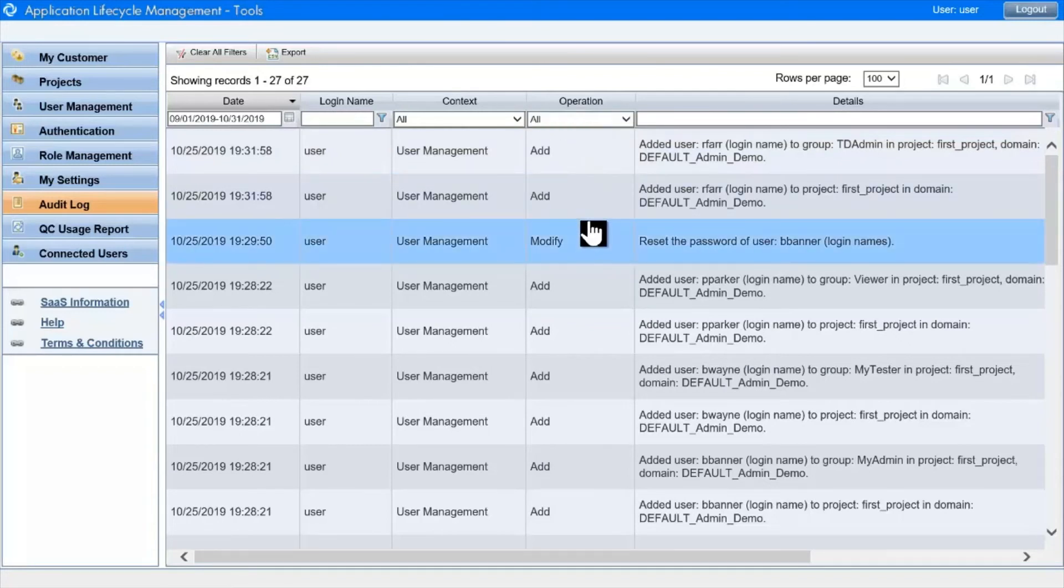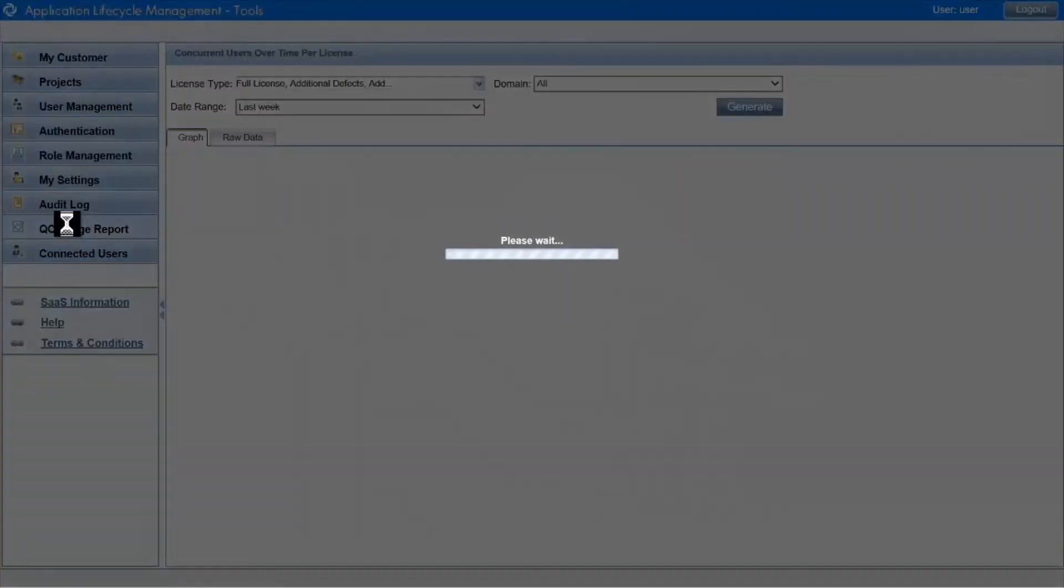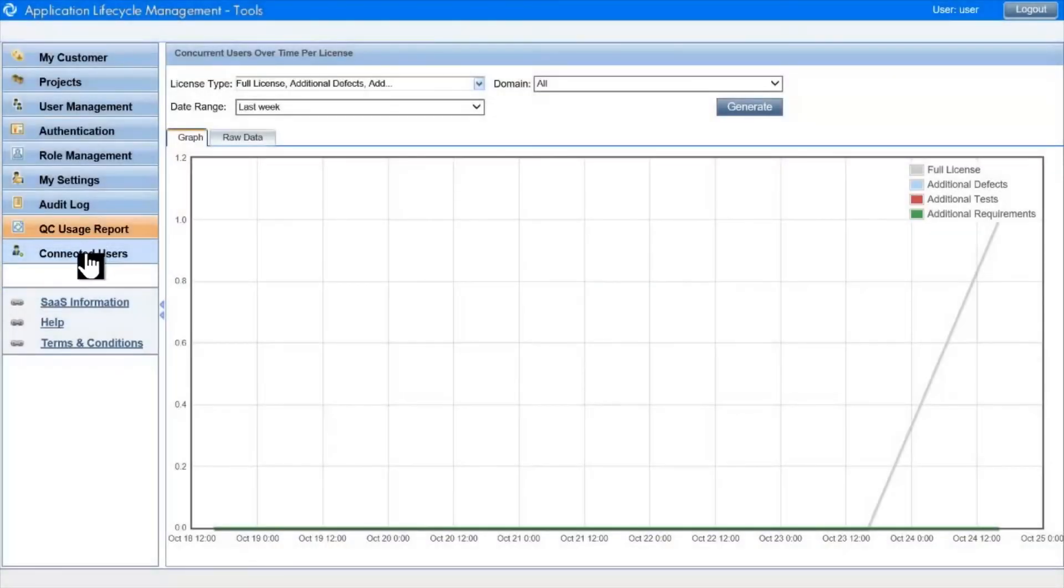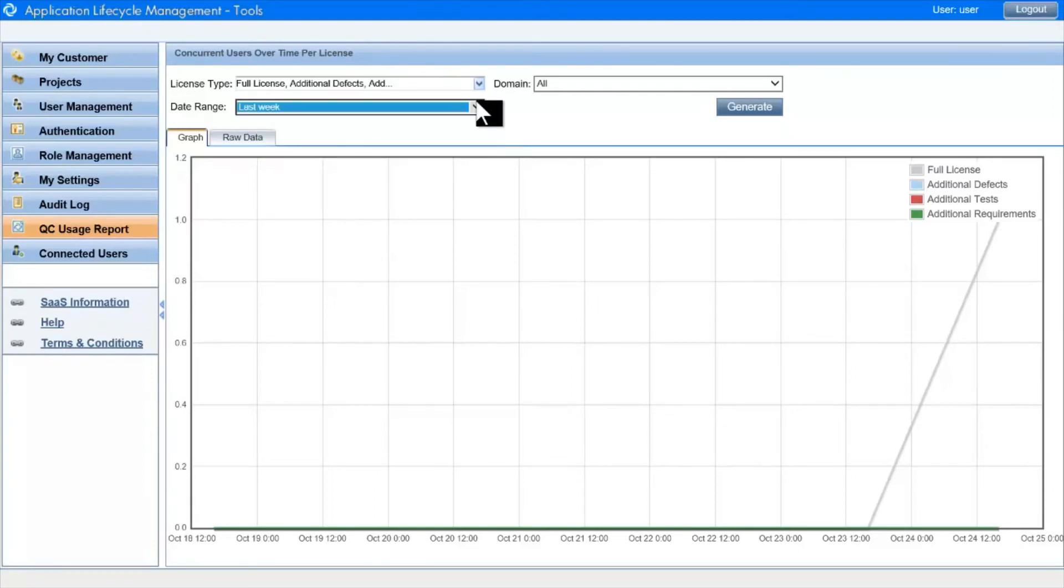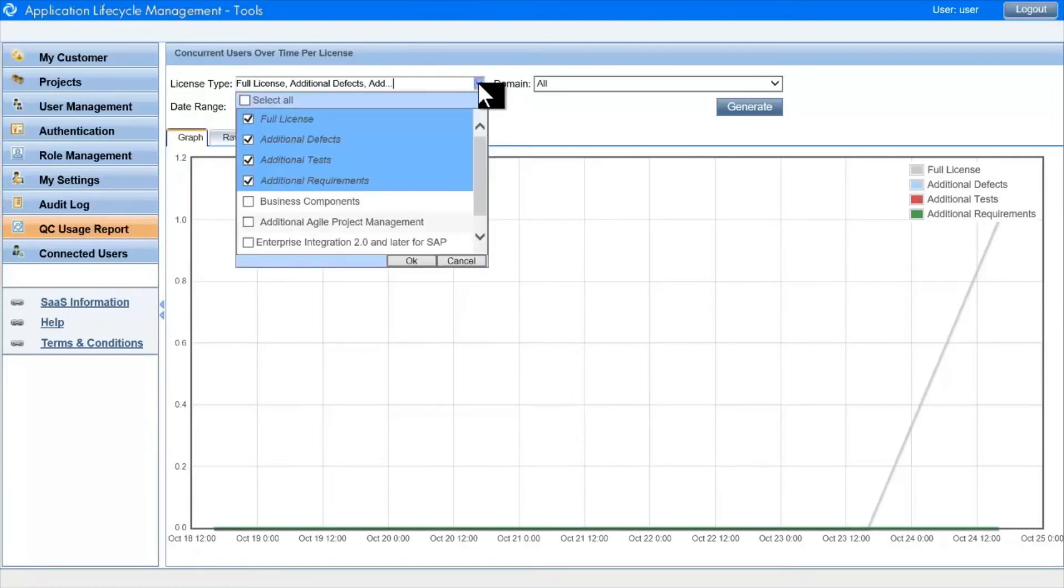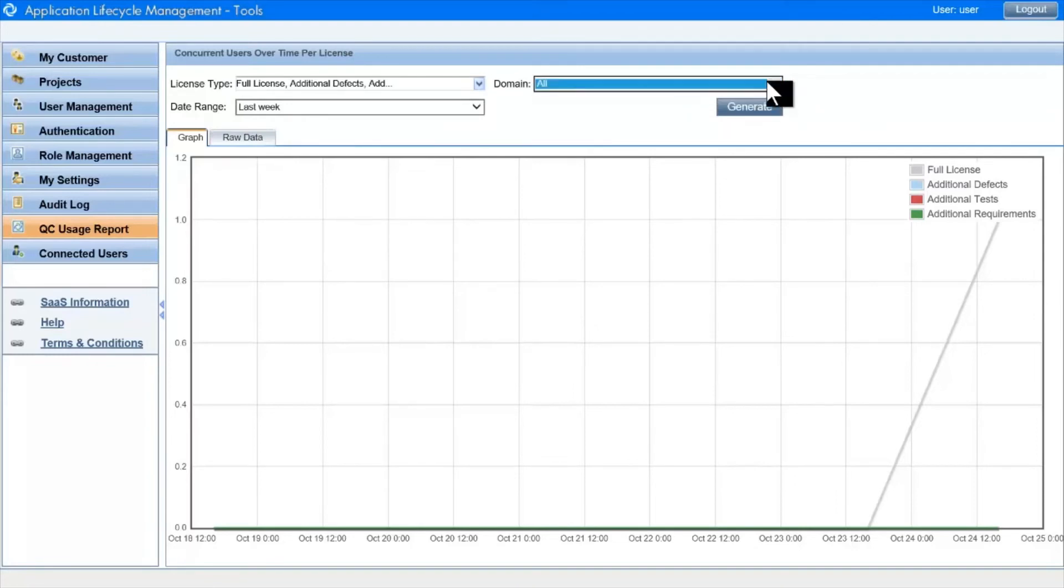The usage report module shows either graphically or in a data grid, the maximum number of concurrent users per day. We have filters for the period we're interested in, for the type of license, and for the domain we want to restrict the report to.